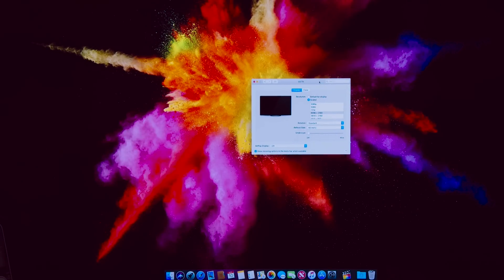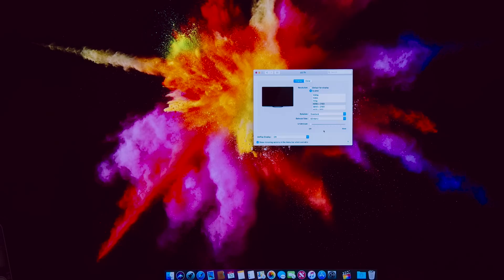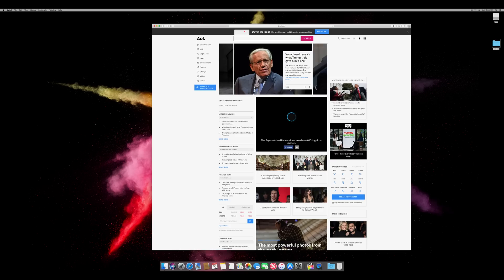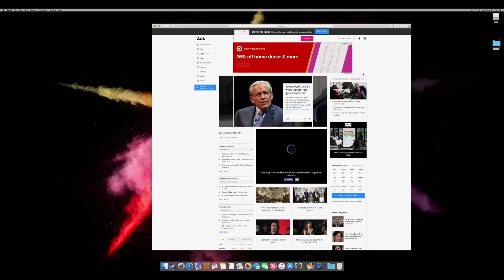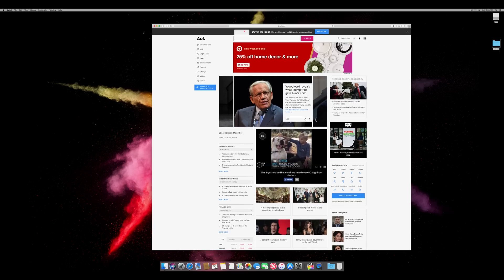Websites also look great with the new Mac Mini with the 4K display, as you can see here, just a small sample. It looks really good.